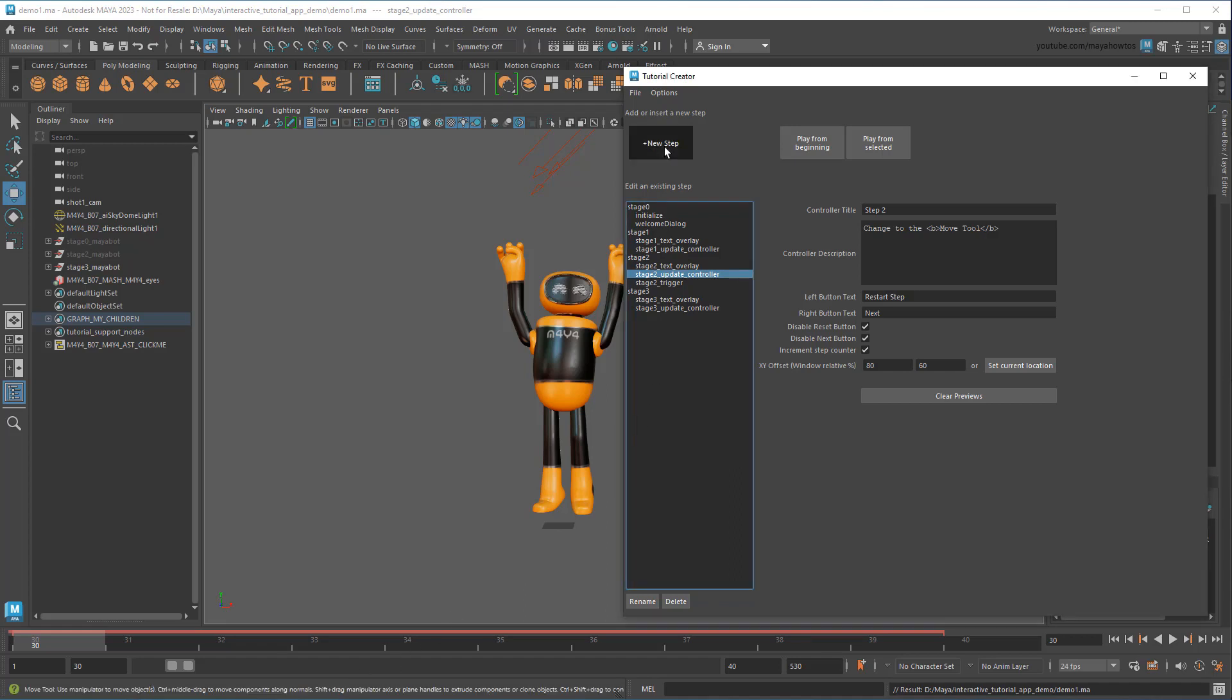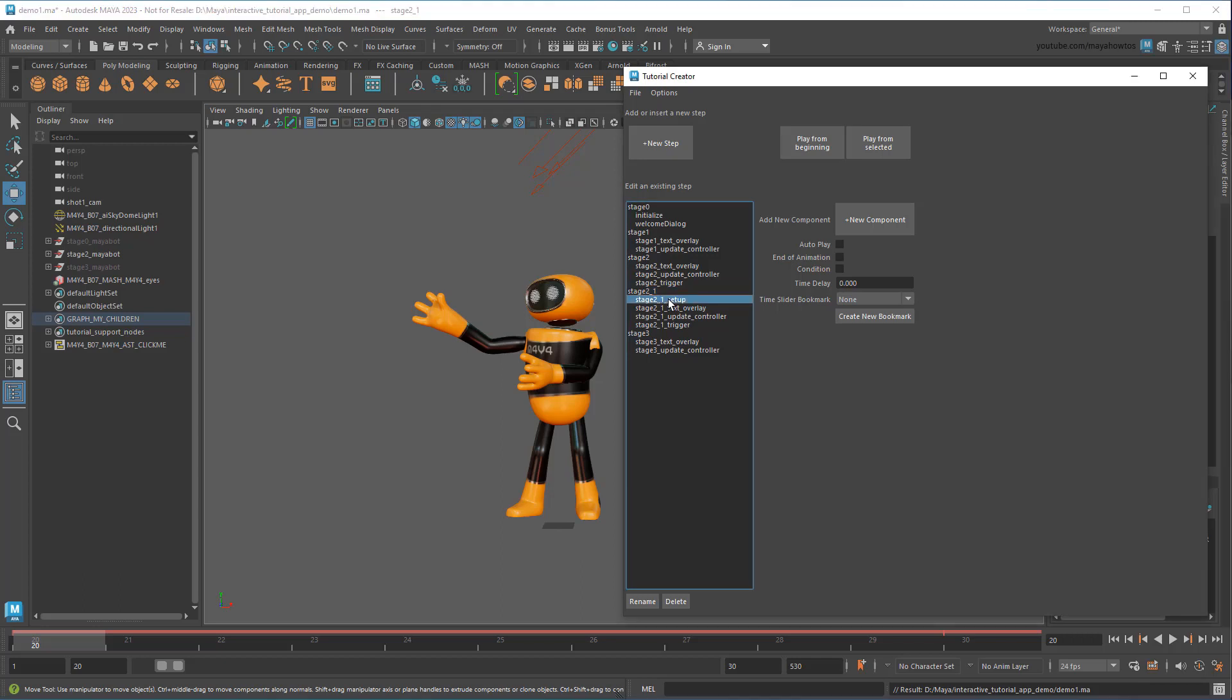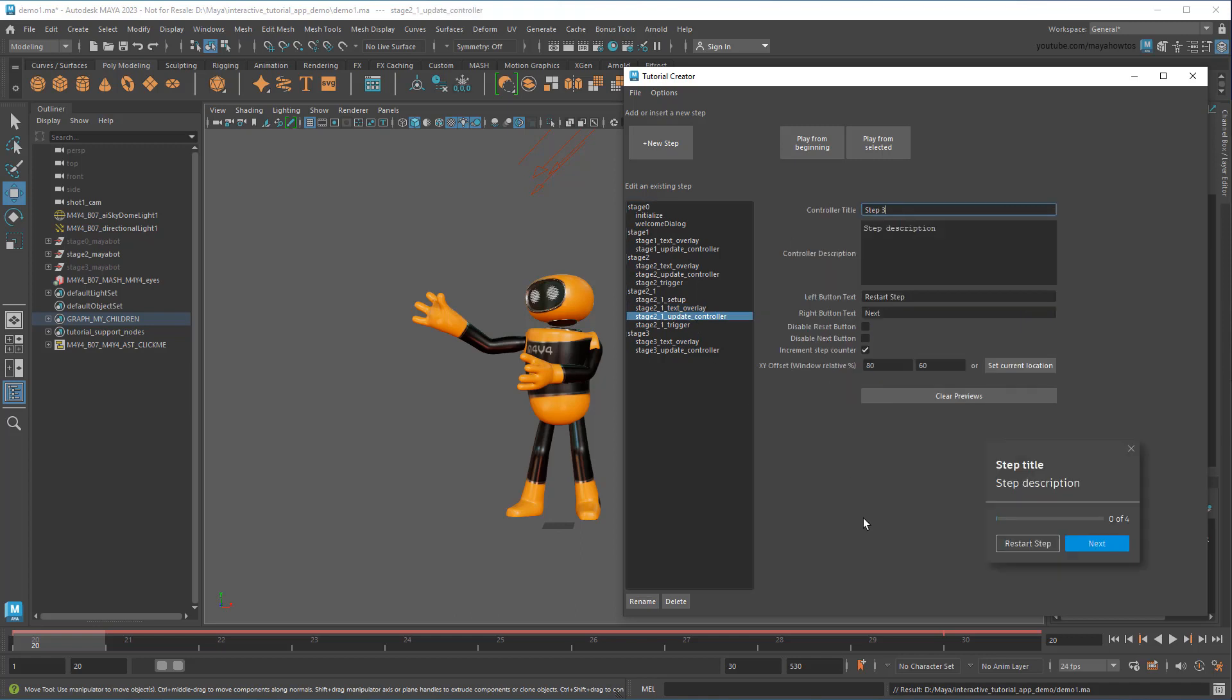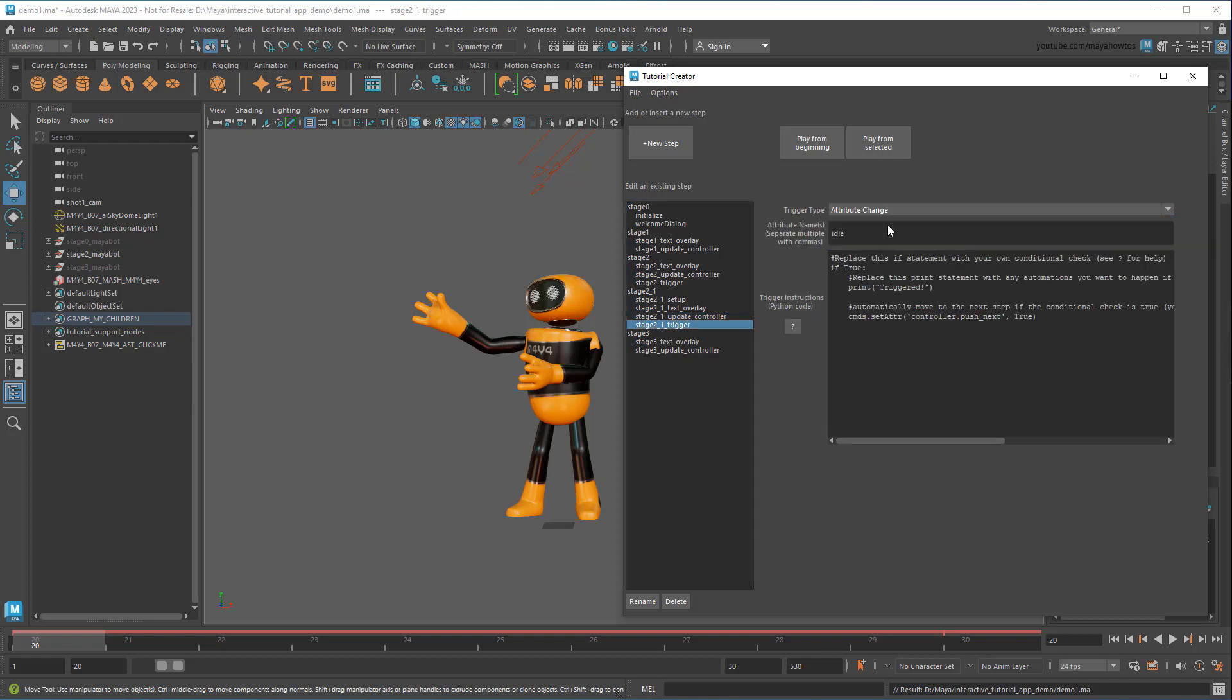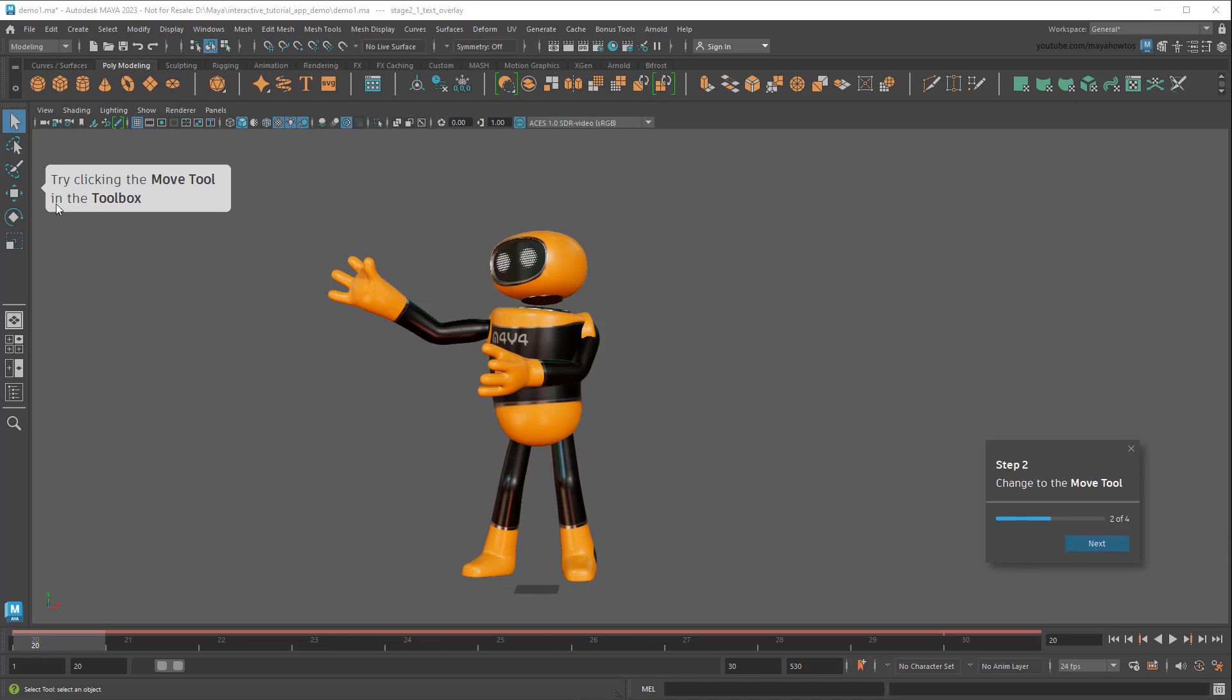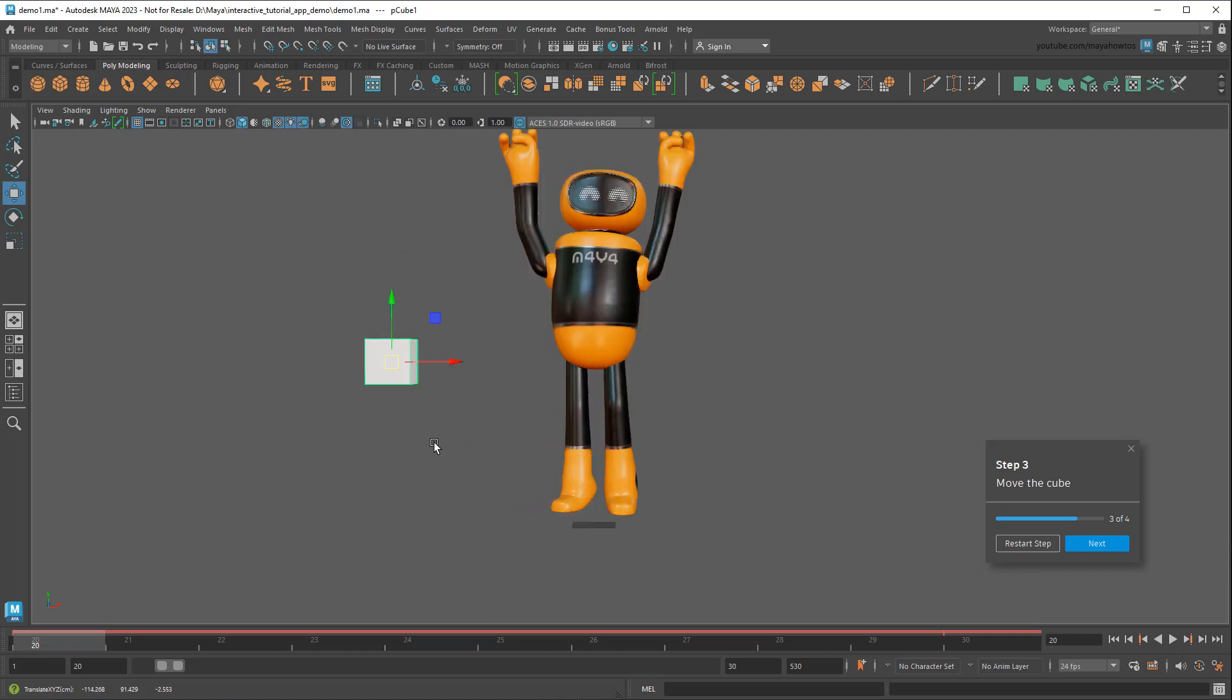So to bring everything together, I'll add one more step, including a setup and trigger component right from the get-go, and this time insert it between steps 2 and 3. Now in the setup for this new step, I'll use the cmds.polycube command to create a cube as soon as the step begins. Then I'll have MayaBot instruct the user to move it using the Move tool. And then use my trigger in AttributeChangeMode to monitor when pcube1.translate is changed. And one last time I'll test my tutorial. And you'll see on my new step that the cube is created. And the tutorial proceeds when I move it.